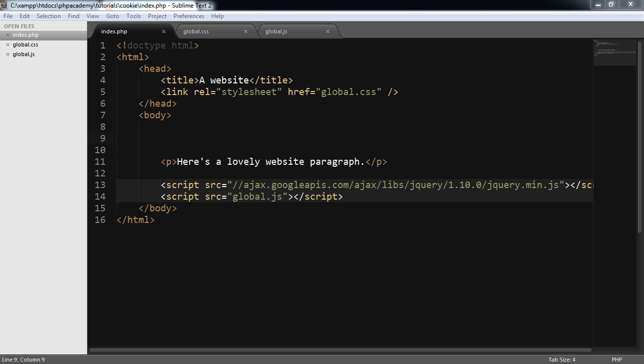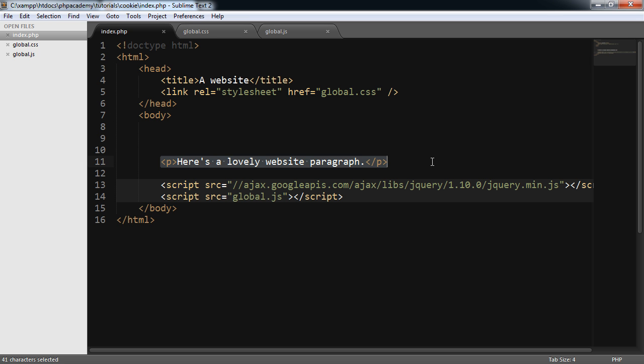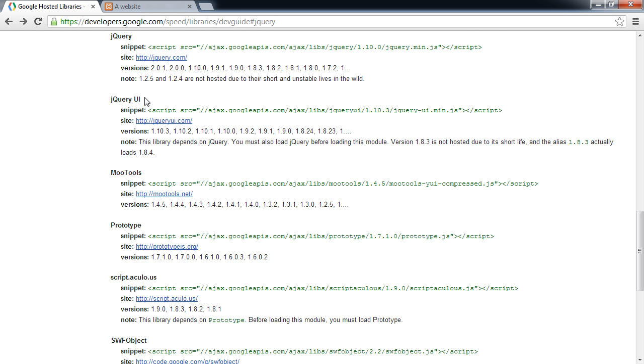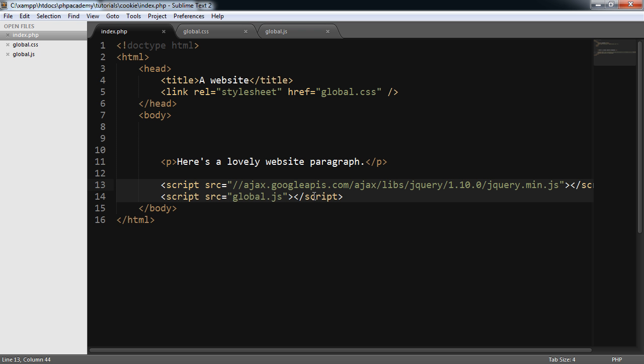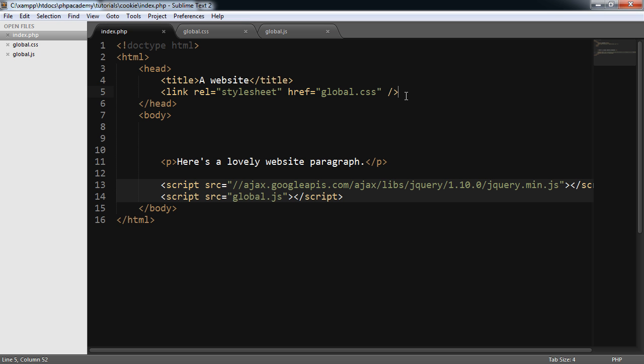OK, so we're over to our basic document markup. I'm not going to write this out in the tutorial because it's fairly self-explanatory. We've got a doctype, HTML, head, and body tags. We've got a paragraph in here. We're including the Google-hosted jQuery version, which is just here.